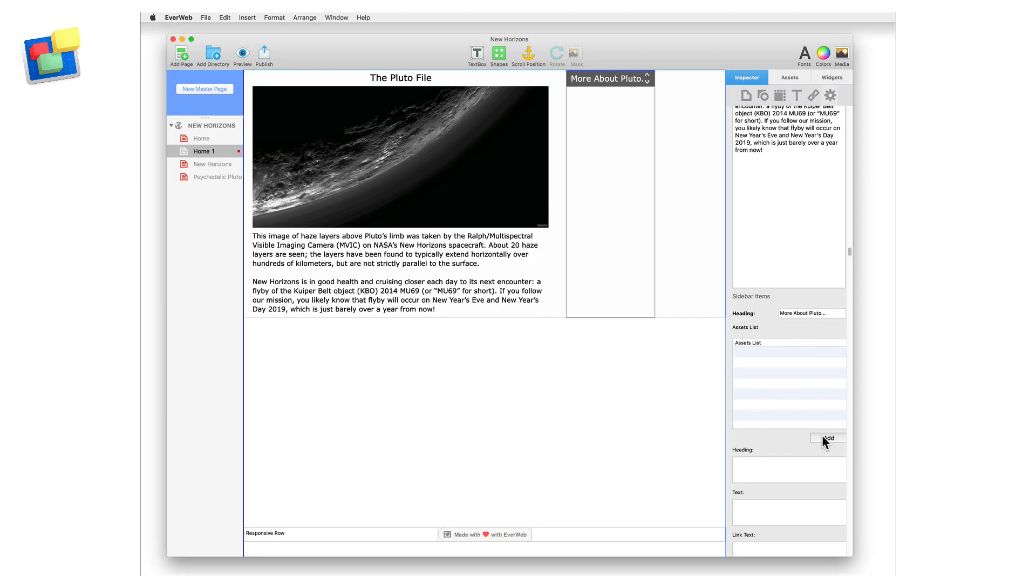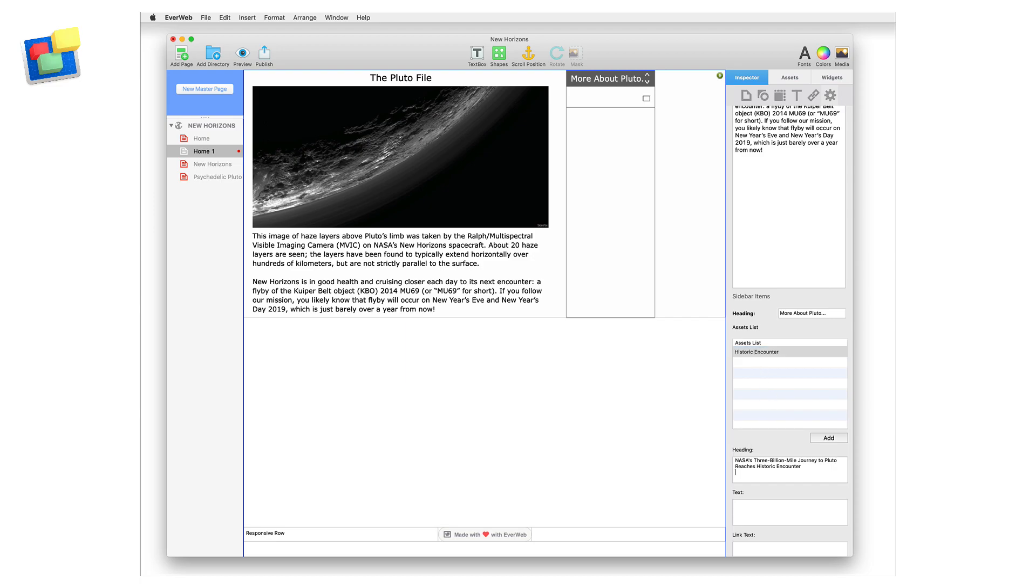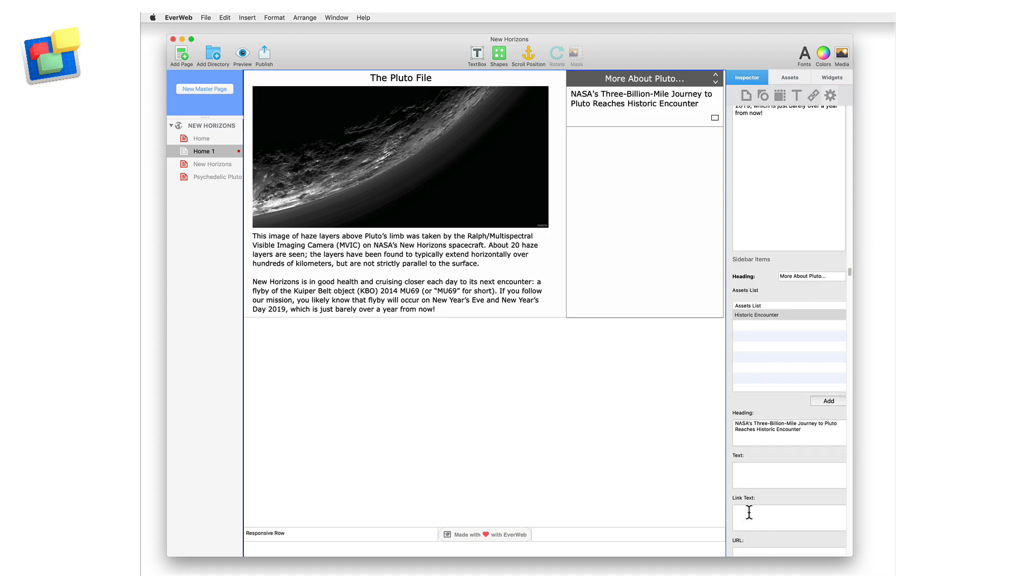You add the sidebar contents using the assets list. First, click on the add button and enter a name for the first sidebar article. Next, add a title for the first article in the headings box below the assets list, then the text of the article in the text box.